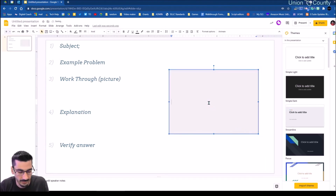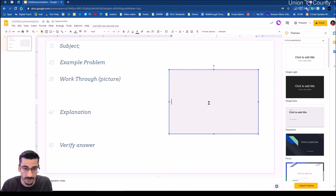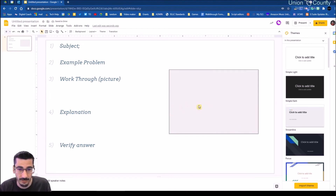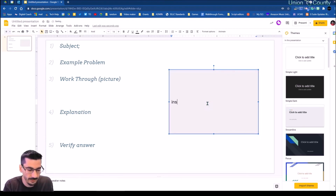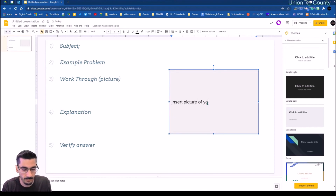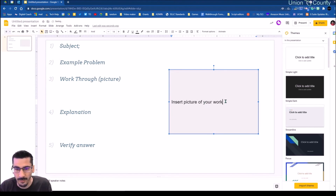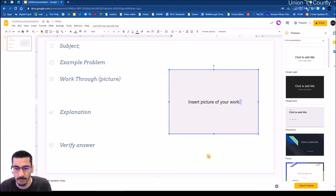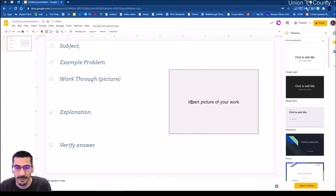I'll come over here and take up a little bit of space. I'll double-click that — that's how I get a text box on there. I'll type 'insert picture of work.' I've never been a big fan of having students type out their math.